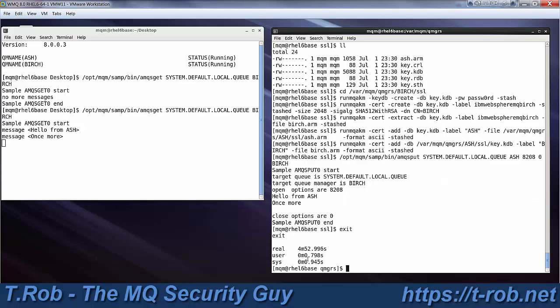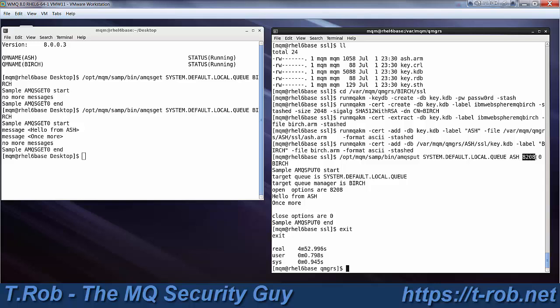There you can see it happening live. Four minutes, 52 seconds. This last command, incidentally, when you do an AMQ is put, you tell it the queue, you tell it the queue manager to connect to, but if you put in the numeric values for your open options, you can also specify the remote queue manager name, so I didn't need to create a remote queue to push that message over there.